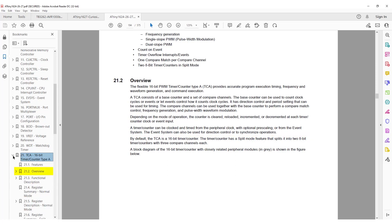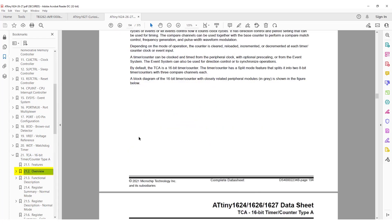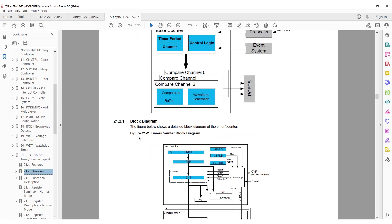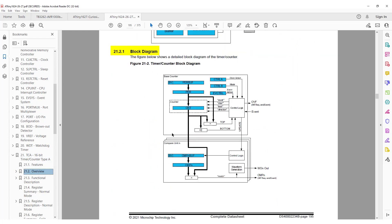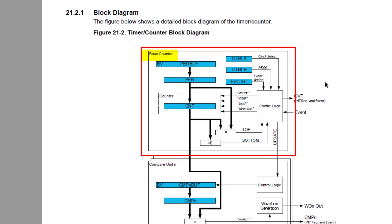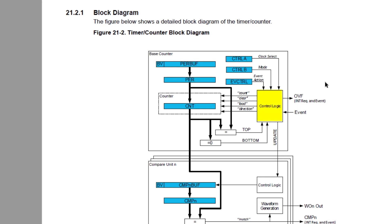TCA can be clocked and timed from the peripheral clock with pre-scaling available. Then the block diagram in section 21.2 covers TCA quite well. Let's start with the top block, the base counter. We can see period buffer and period register making up the double buffer.